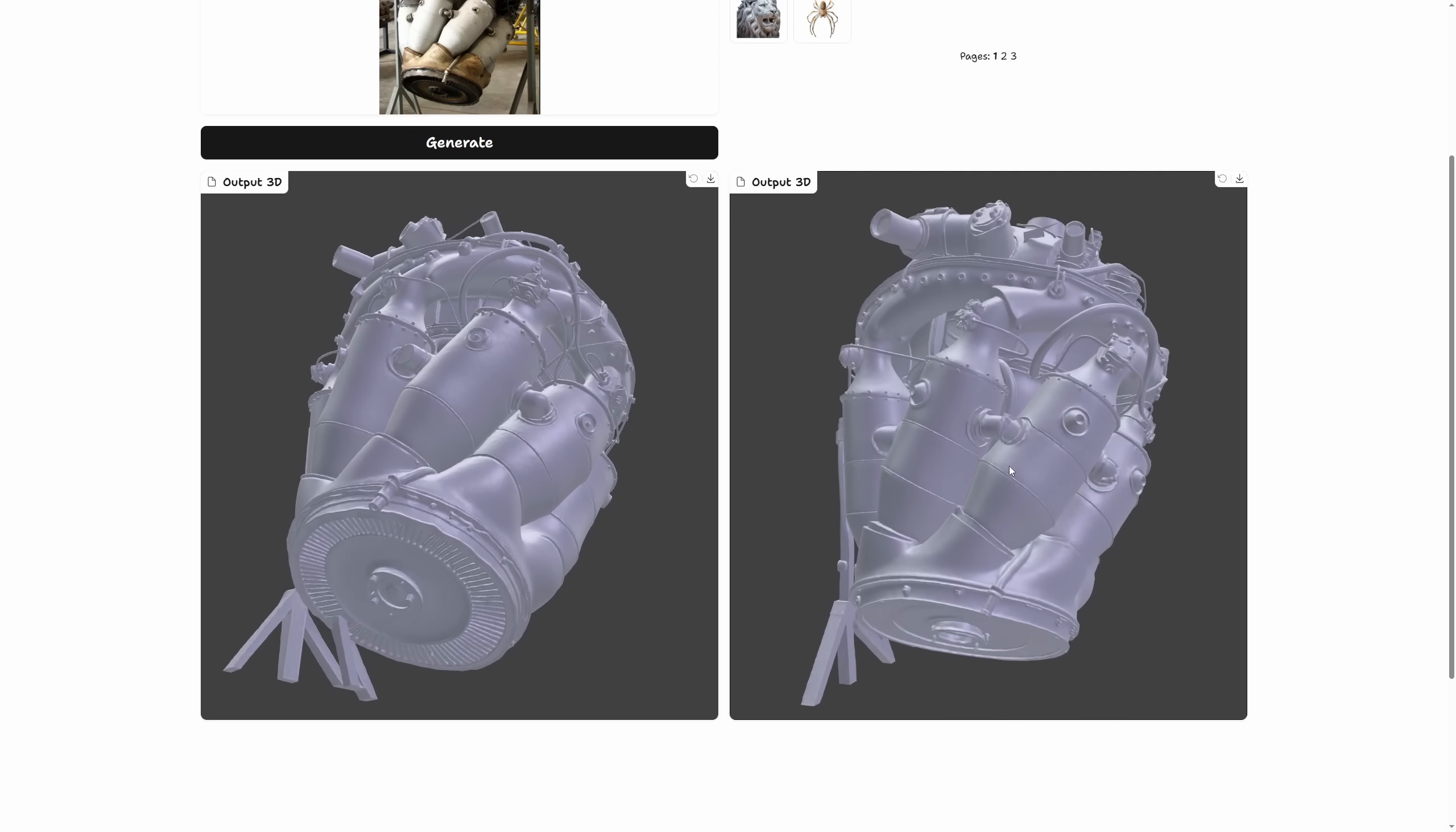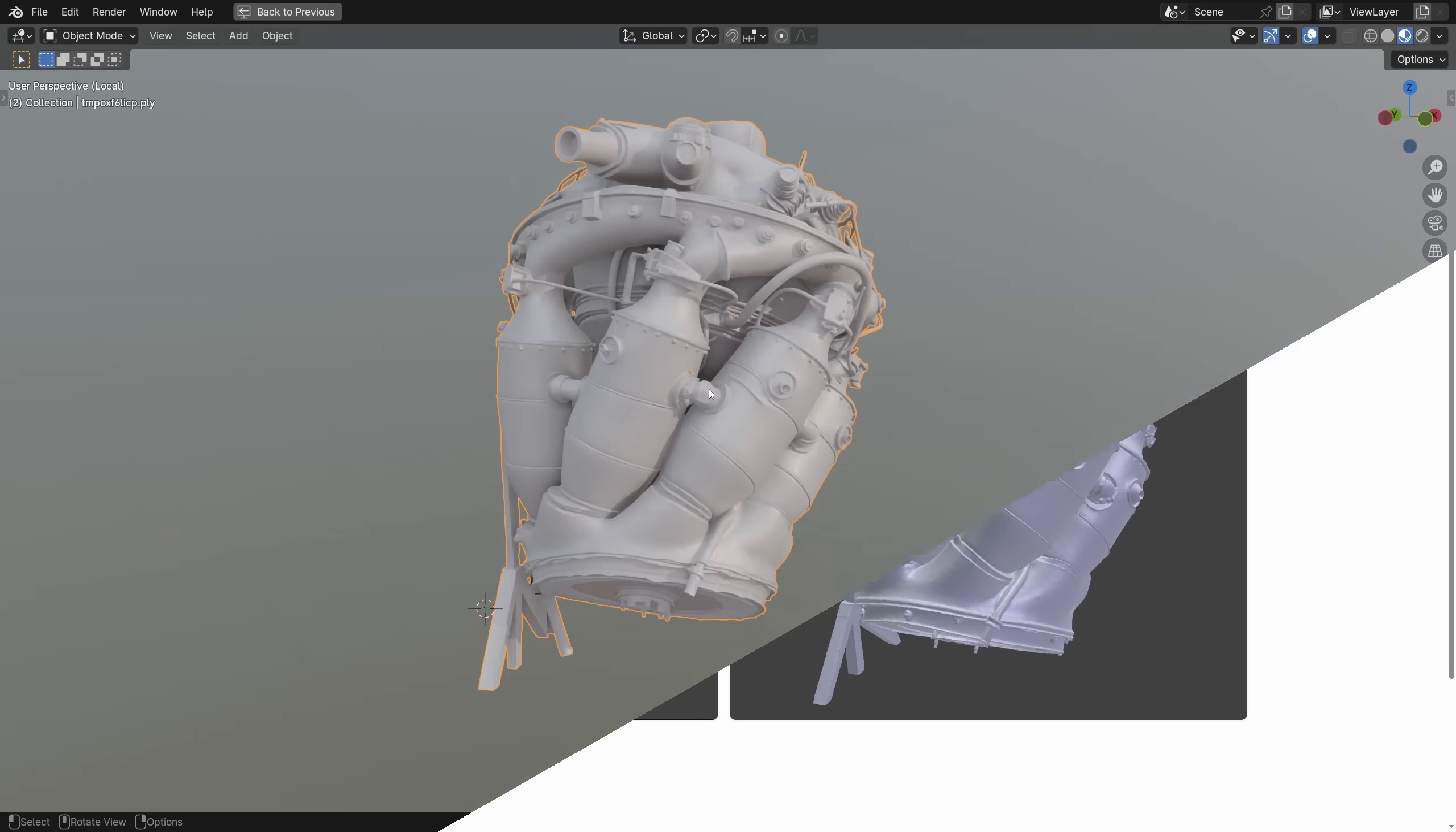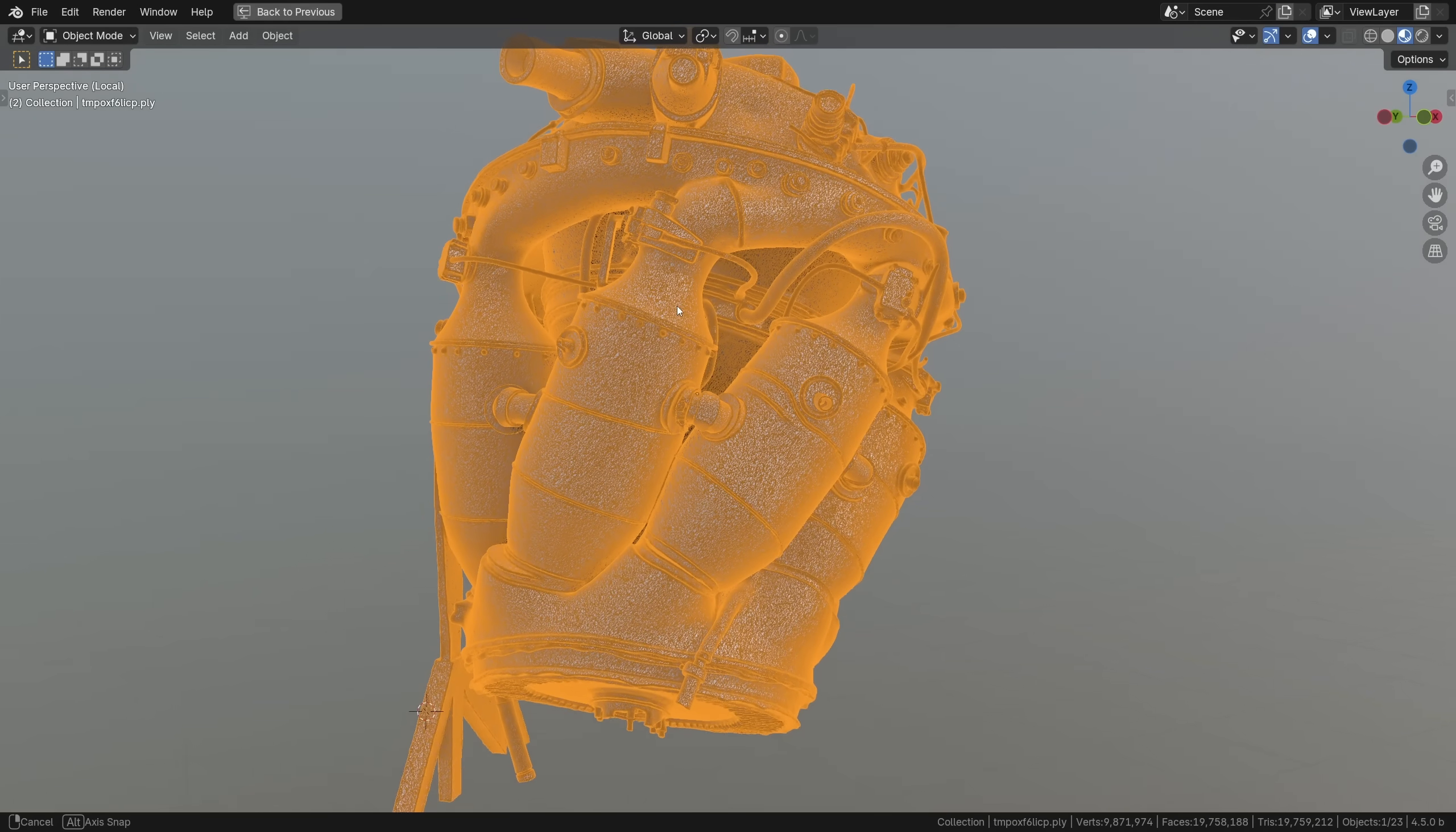The quality though, just look at that. Pretty damn impressive. Actually, that was the first thing that stood out to me.